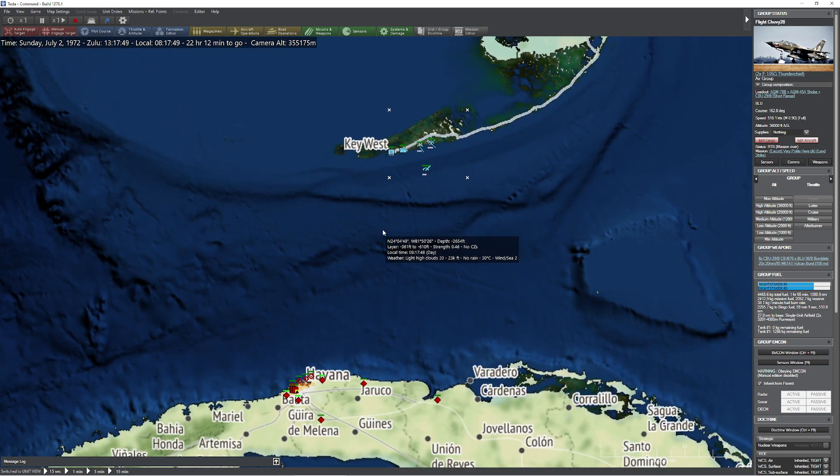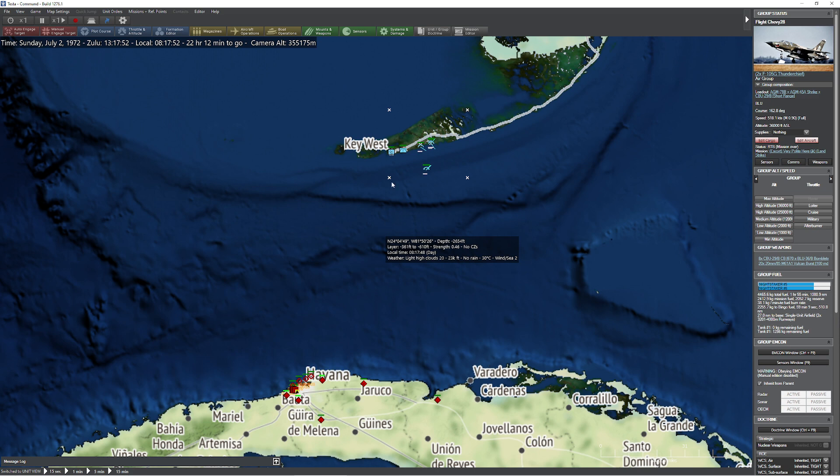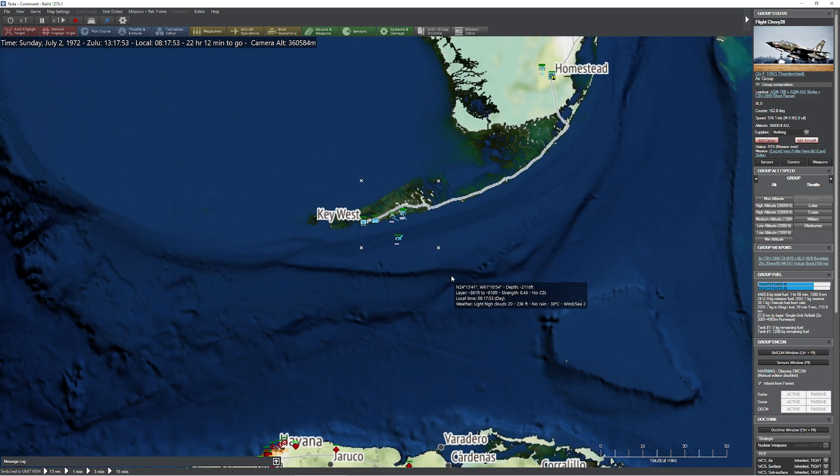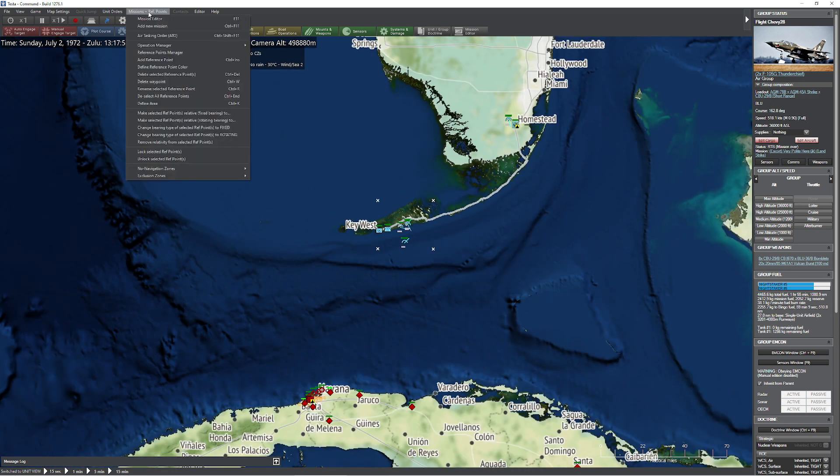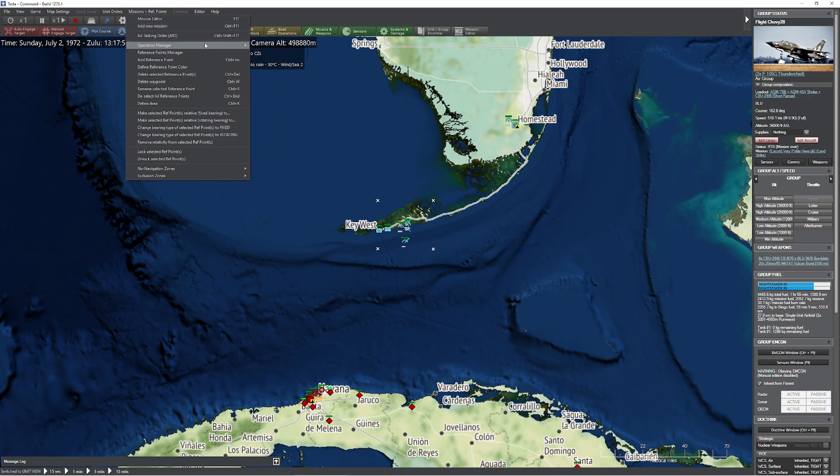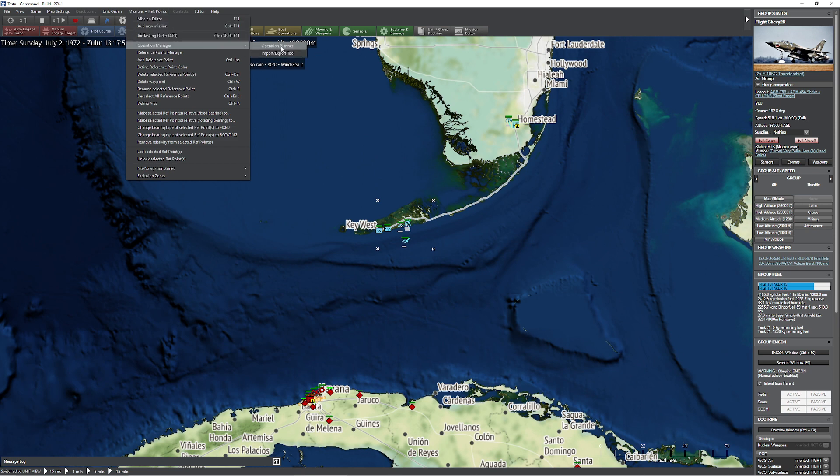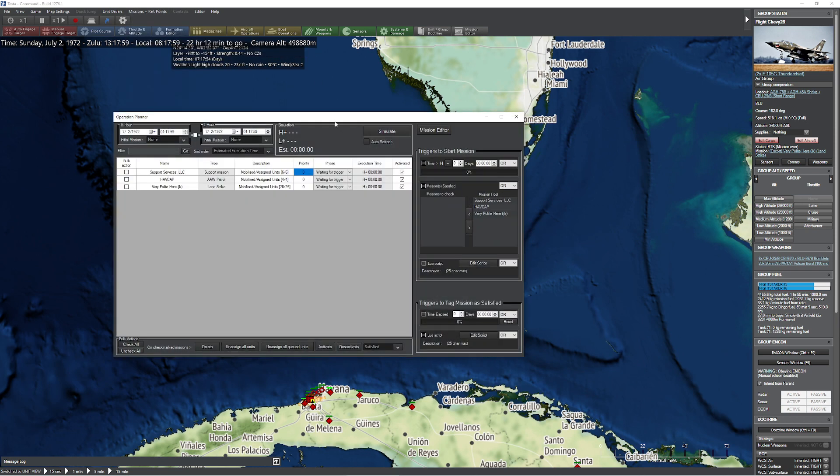So hopefully that video helps you out as far as seeing how the strike planner works and the ATO works and the flight plan editor. That's kind of how I've been using it. If you want to get a little more complicated, and by a little more complicated, I mean complicated plus plus, they have this thing called an operation planner. But I'm going to save that for another day. Other than that, enjoy.